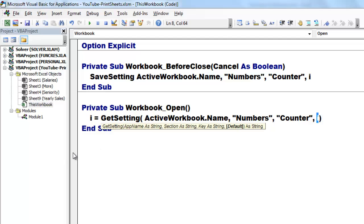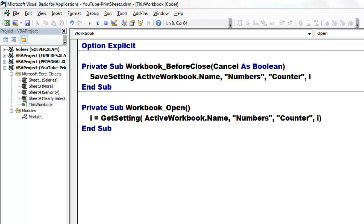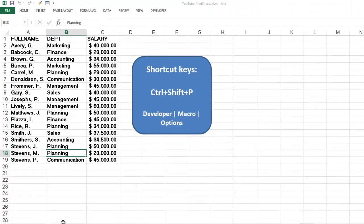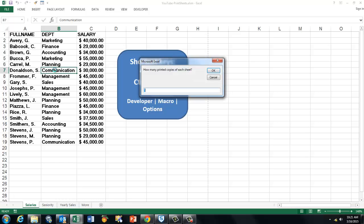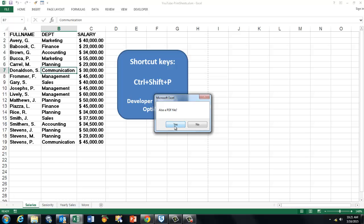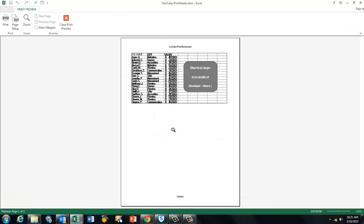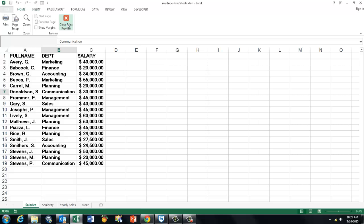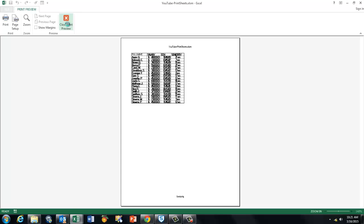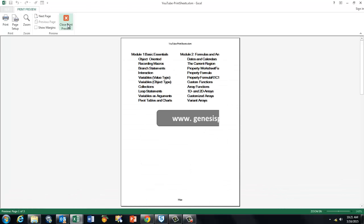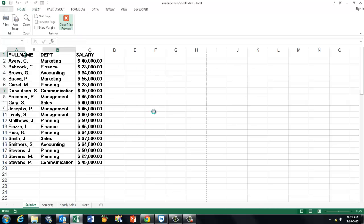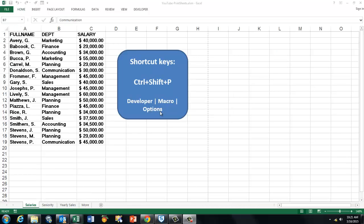Now we should be able to run all of this. If I do Ctrl Shift P again, it will ask how many copies. This time I'm going to add a PDF file. First it goes through all the print previews unless you had commented that out, then it will just print everything out.